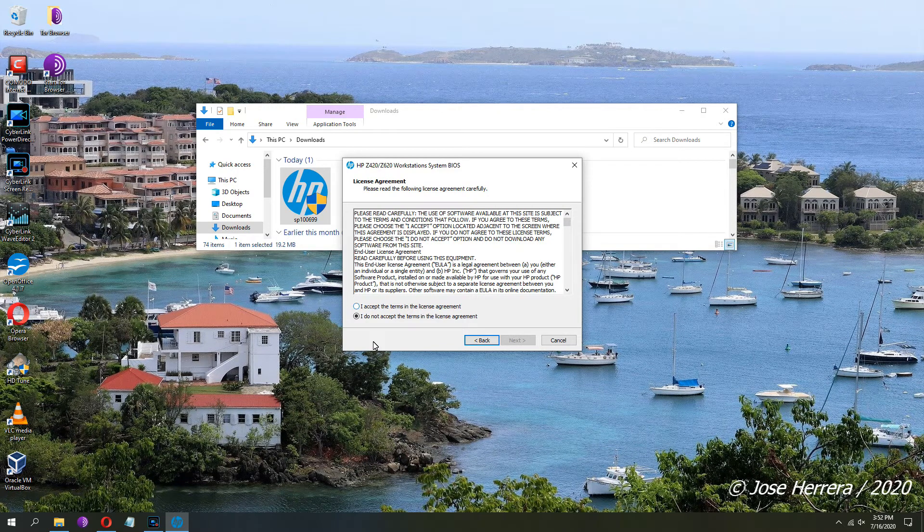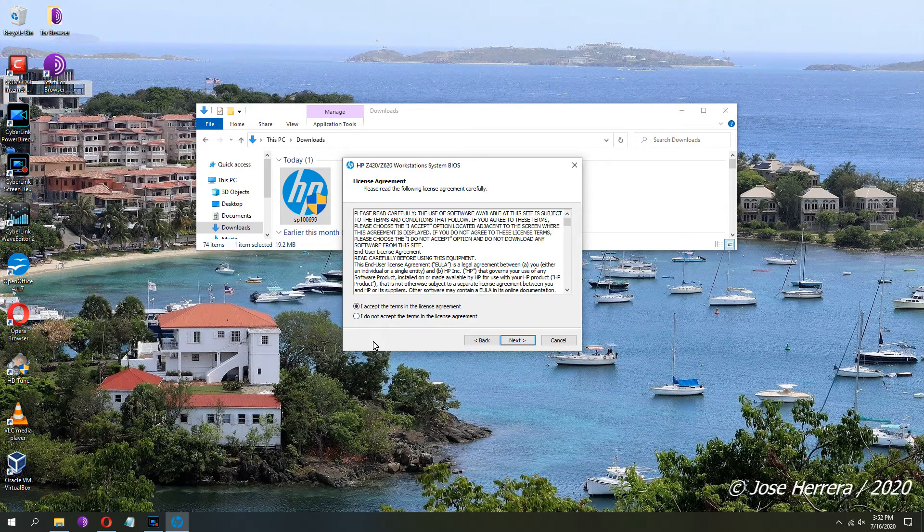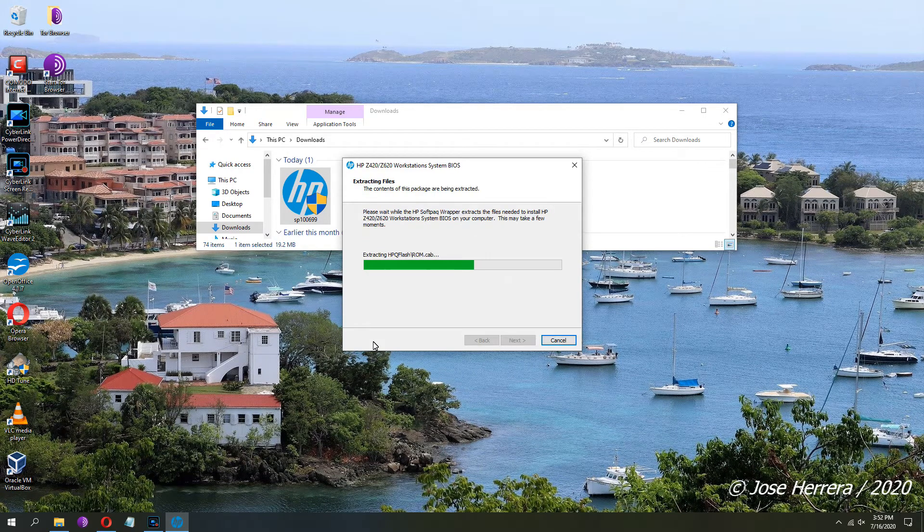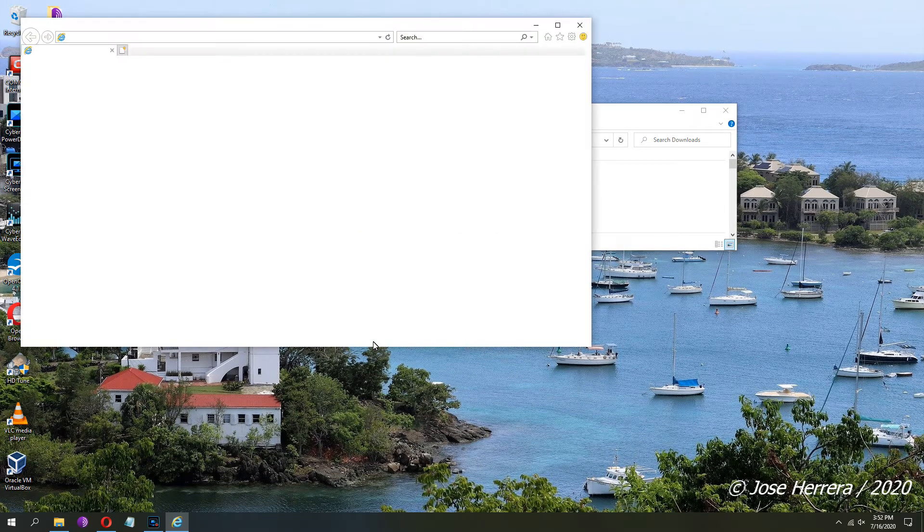Once you do that, you're going to get to the first window, and then you are going to get to this section. I'm going to accept the terms and license agreement, click on next.